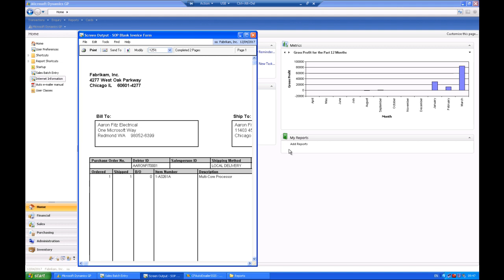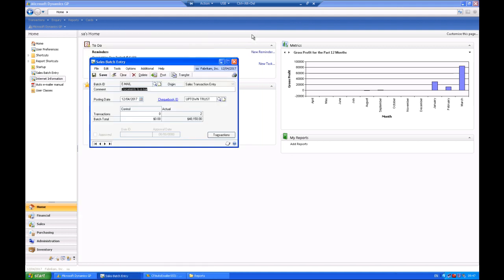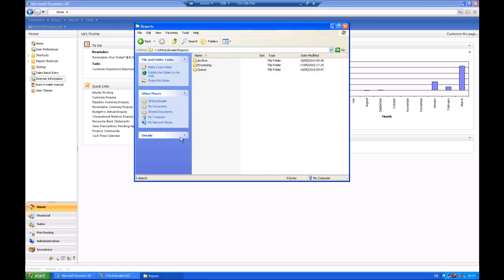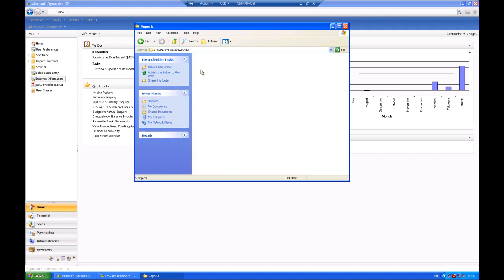So now we can look at the queue location and just confirm that everything is as you'd expect it to be with the files saved in that queue area. Our two files are sitting there.